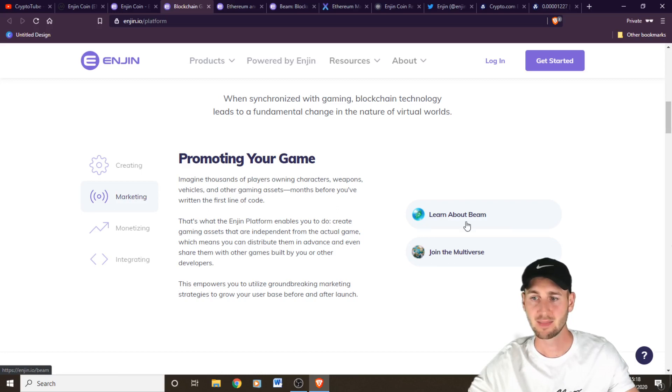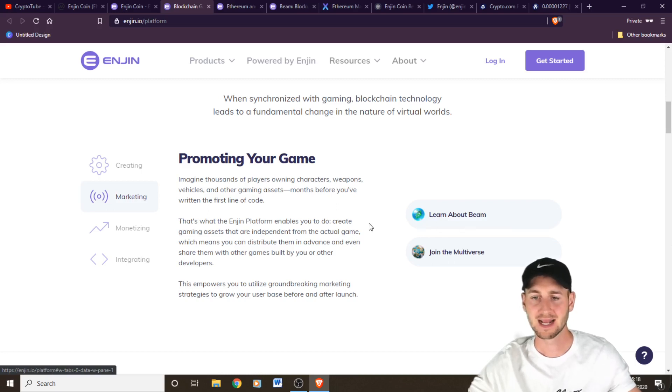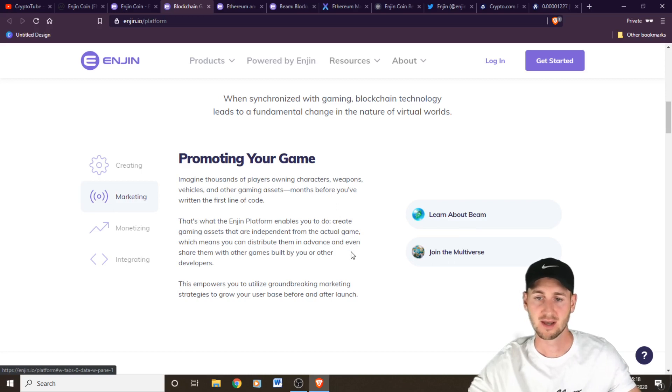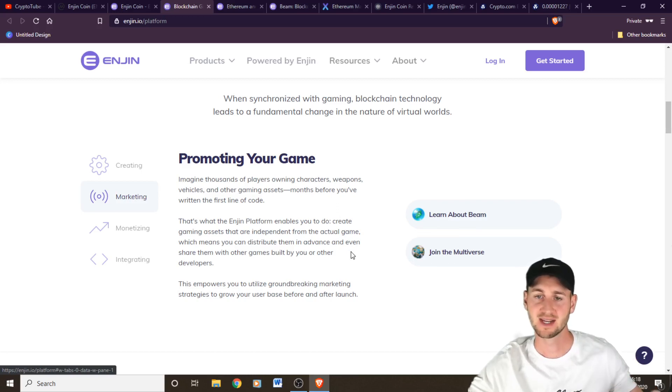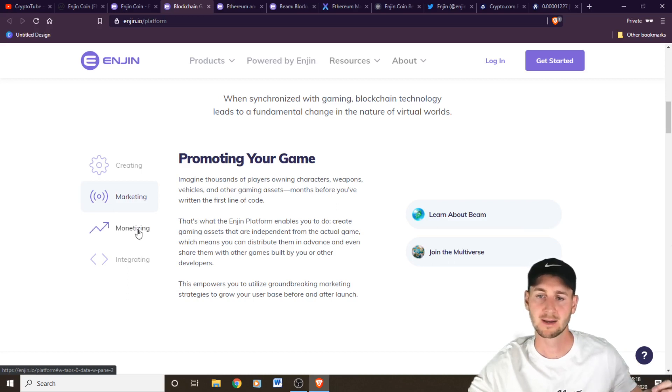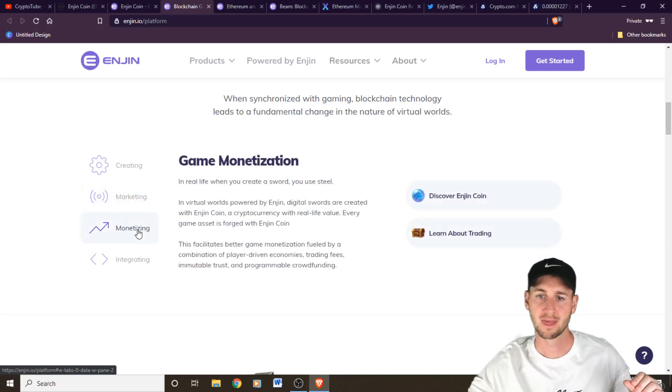So this is Beam. You can actually airdrop in-game items to Beam users. And then therefore you will create a buzz before the game is even released. So this is just a new way of marketing products and services through the Enjin platform.